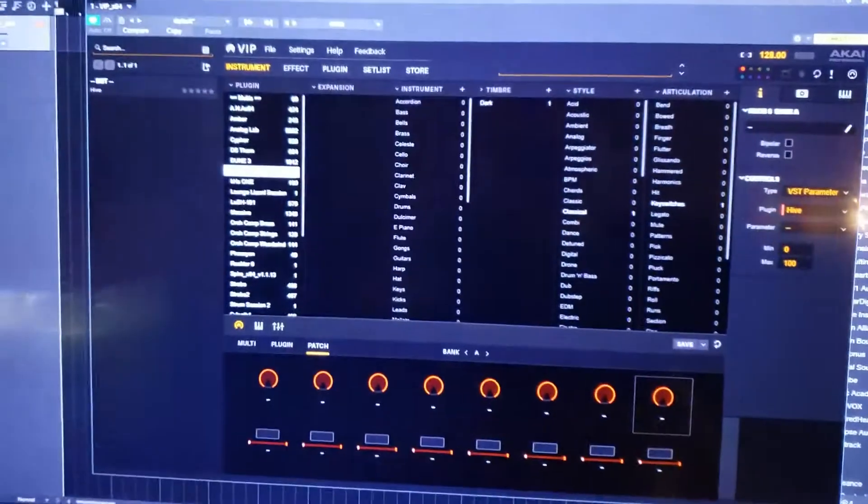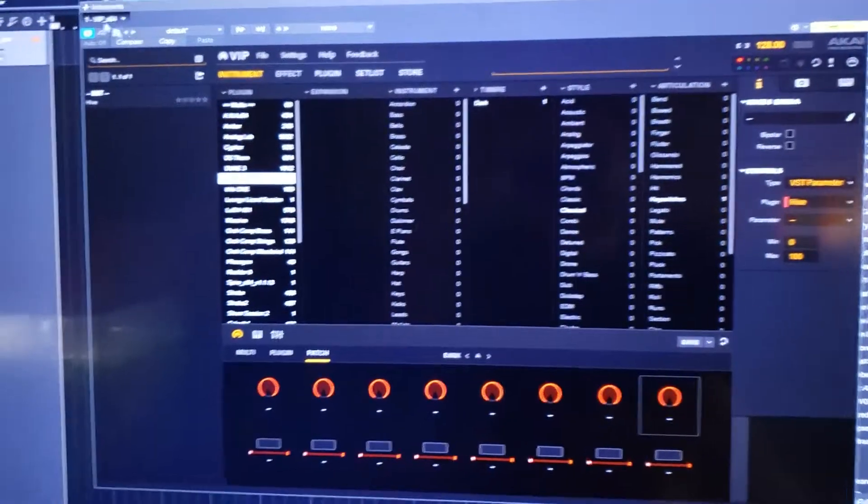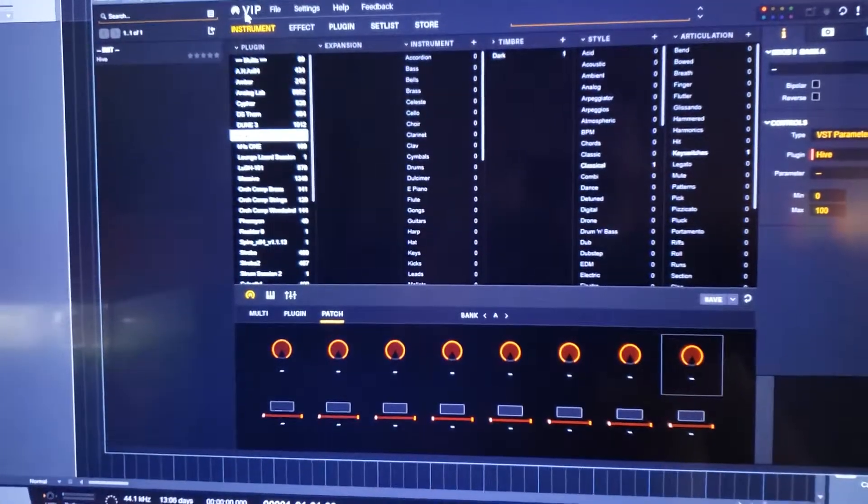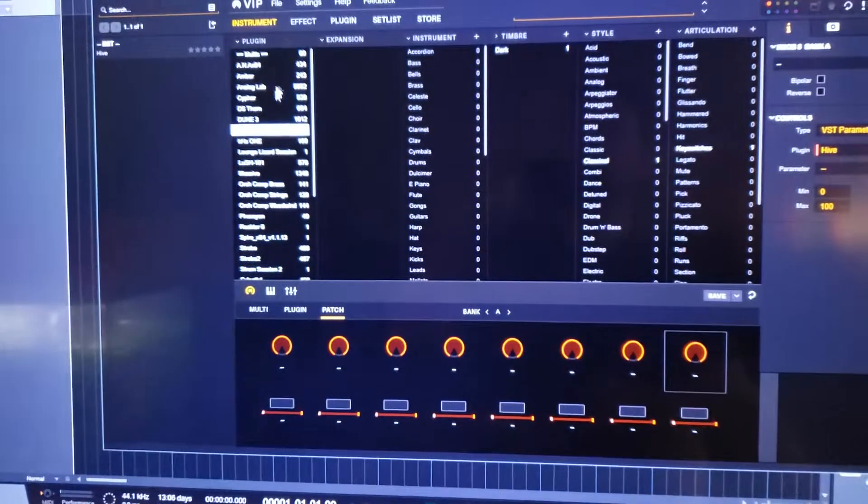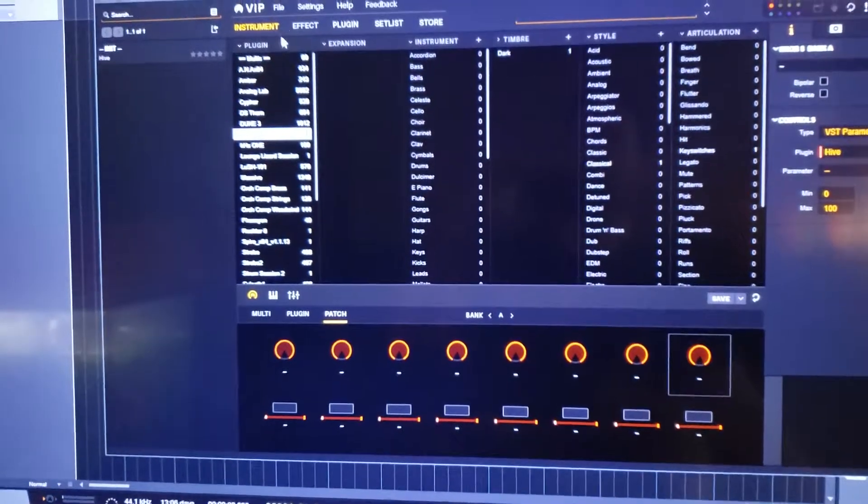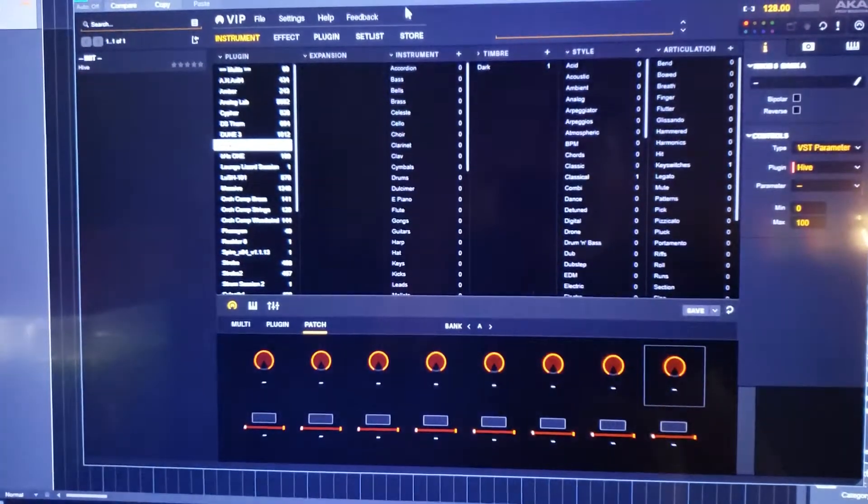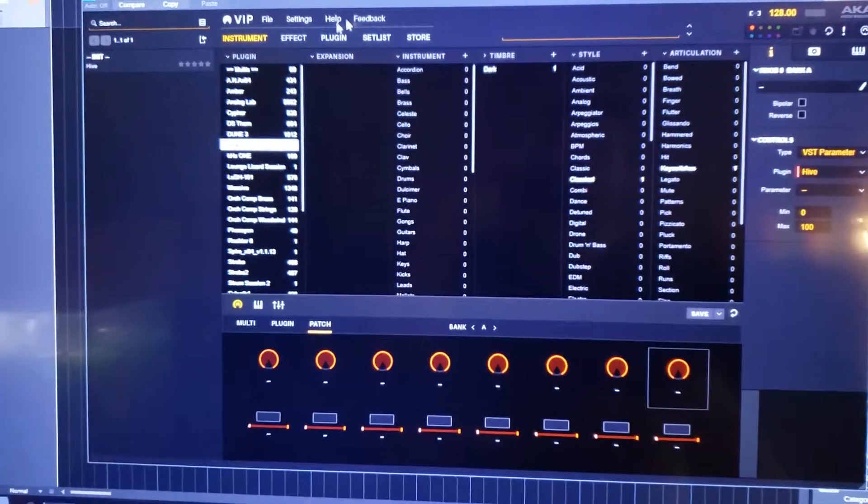Alright, so I thought I would do a quick video on this VIP software. So this is the Akai VIP 3.1 Pro.